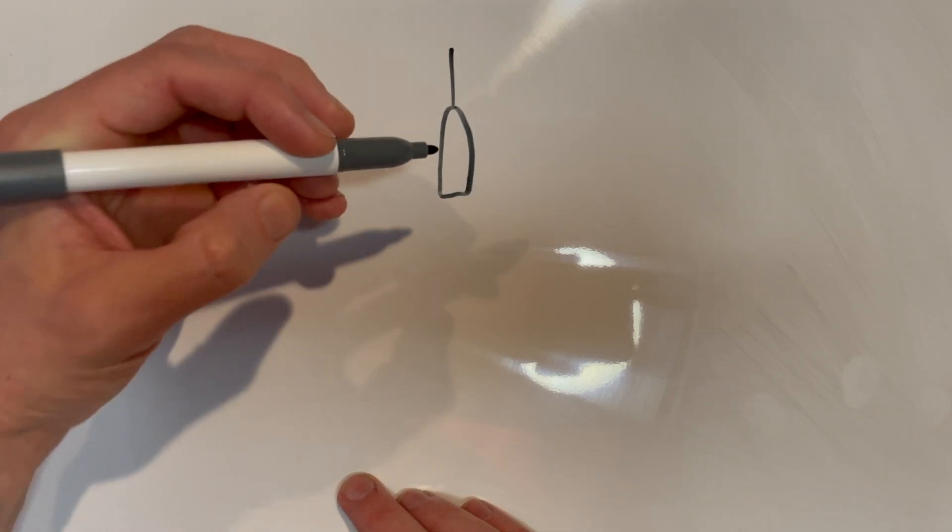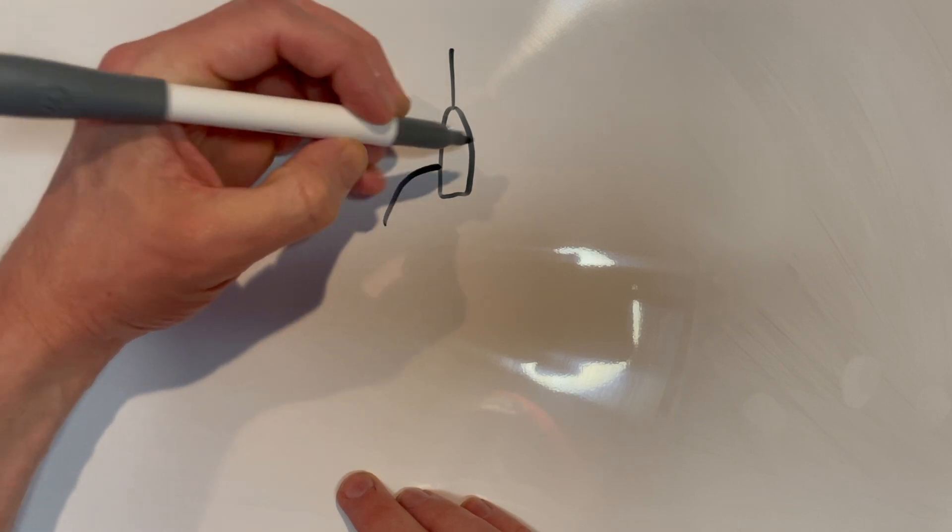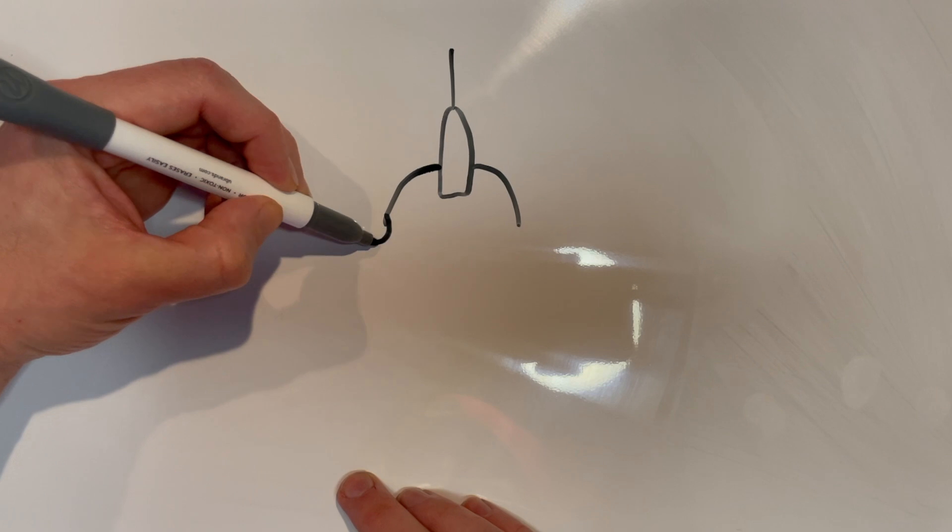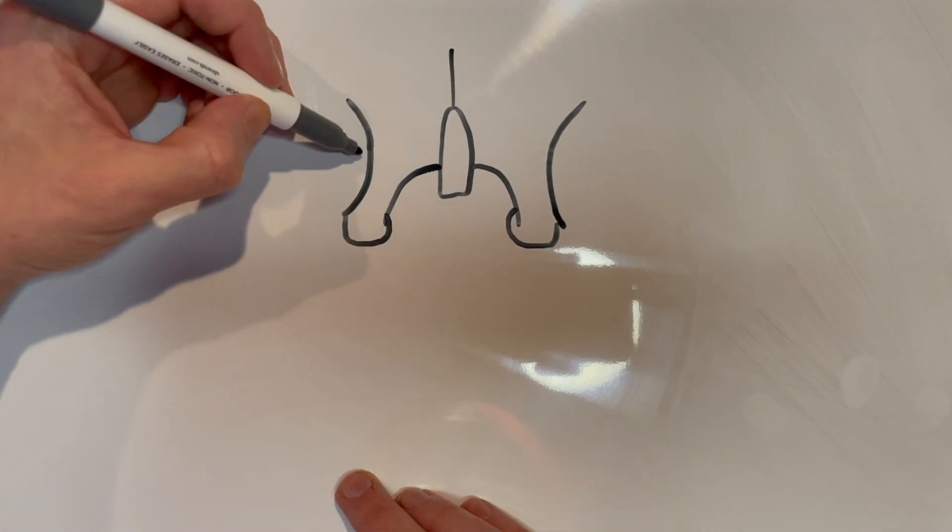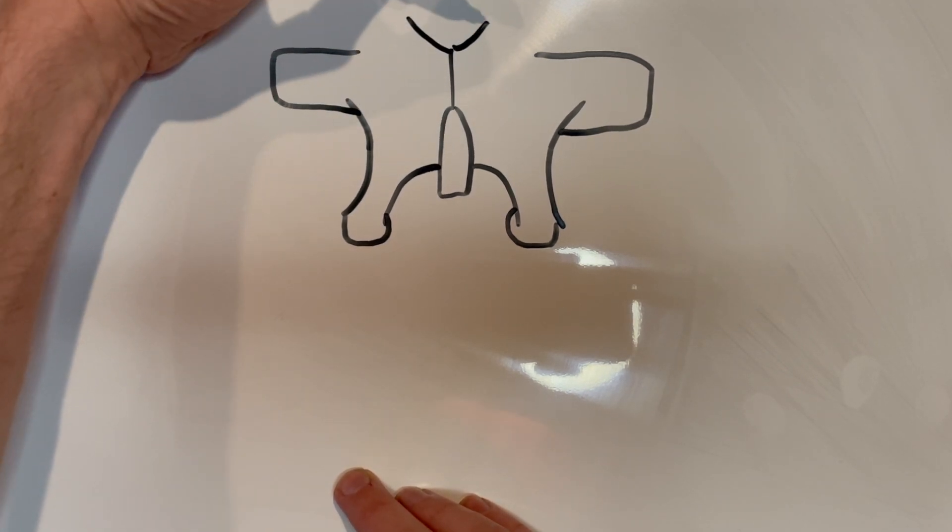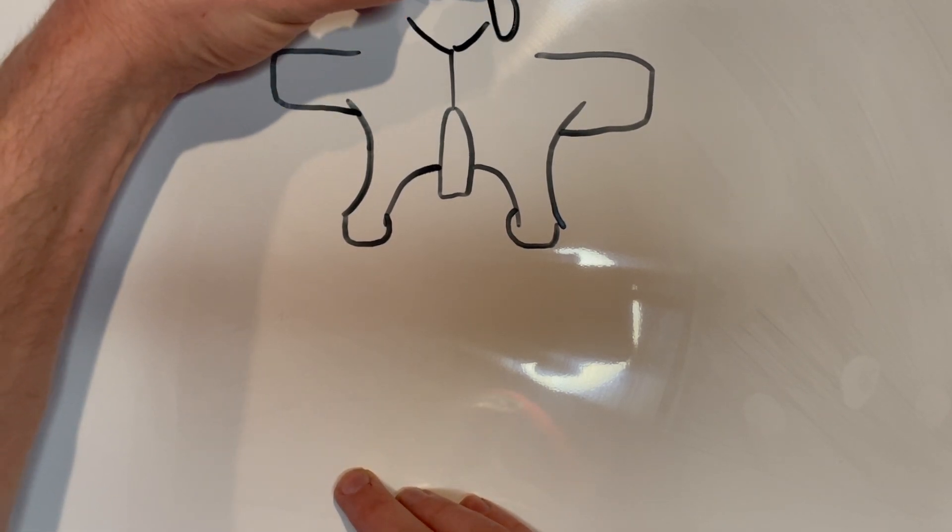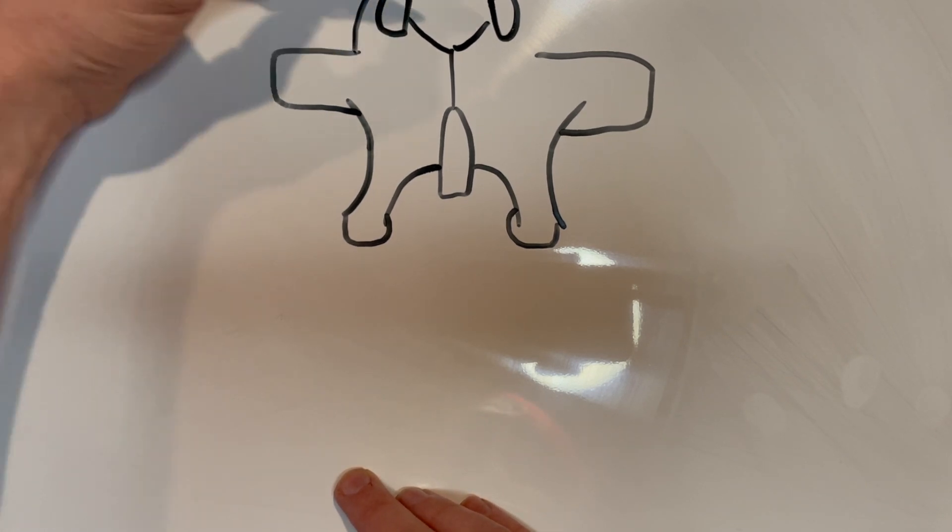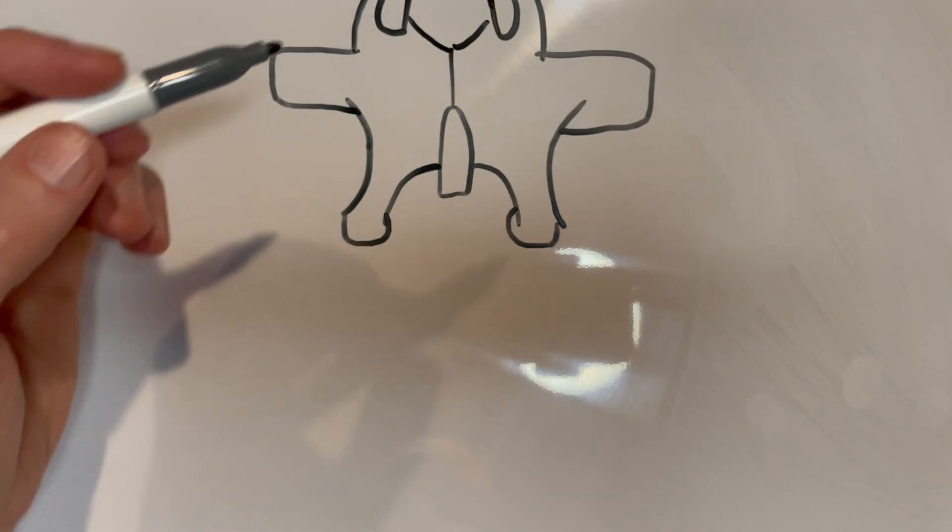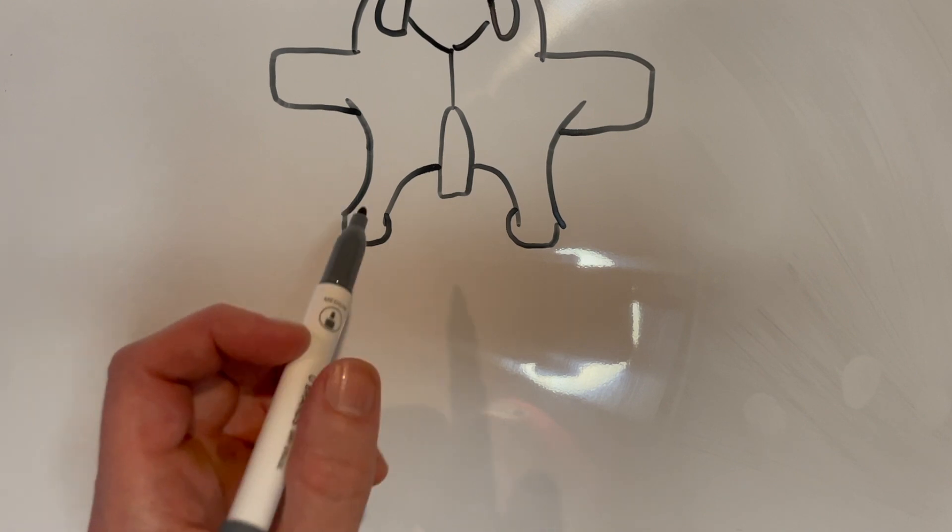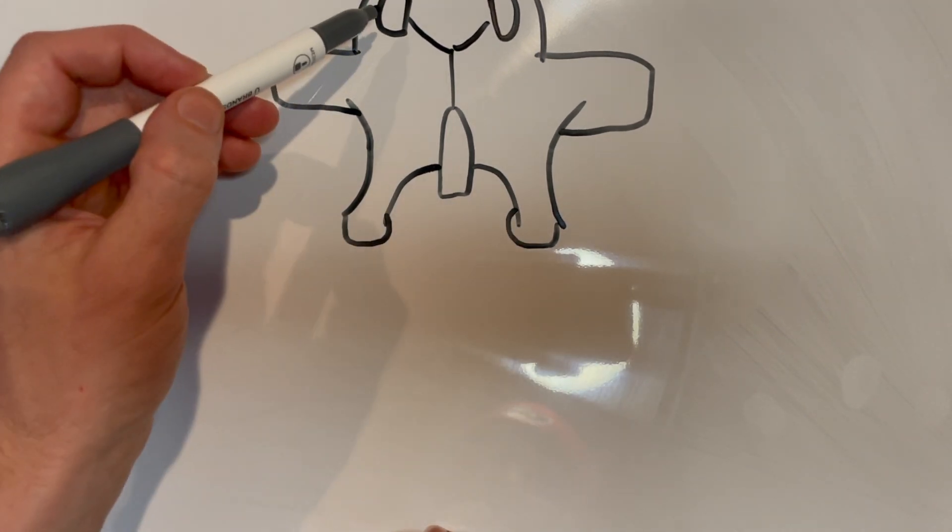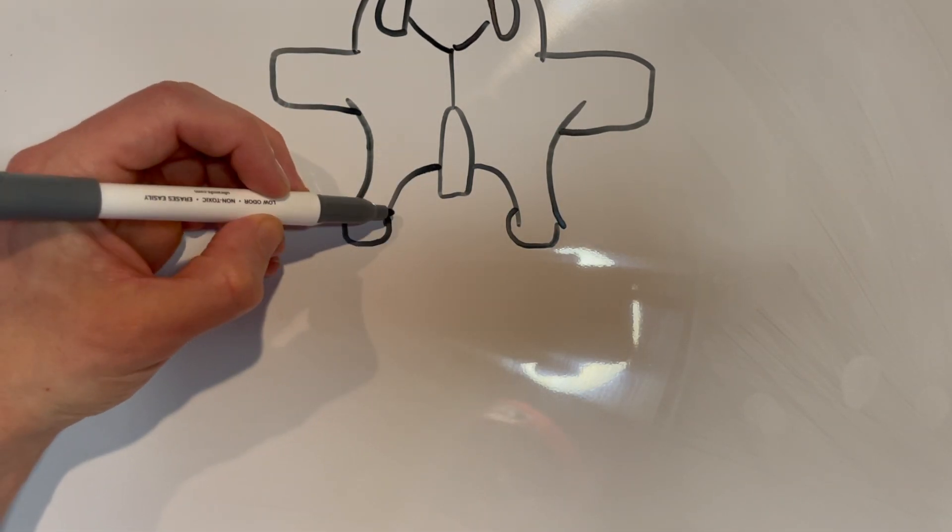We're going to start off just by drawing a lumbar vertebrae here, and this is just a real quick sketch. We are somewhat symmetrical here. So this is pretty much a lumbar vertebrae. You've got your spinous process, you've got your inferior articular processes and your superior process as well. Here's your transverse process.